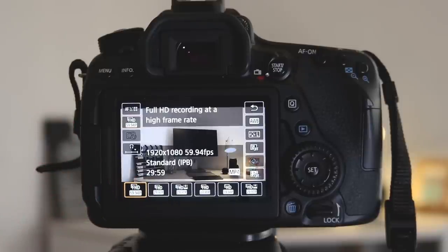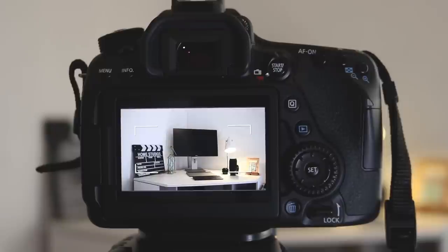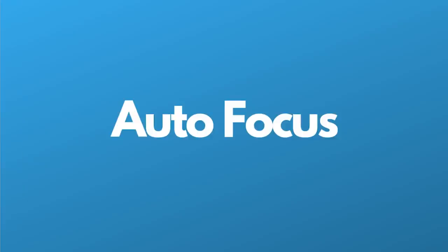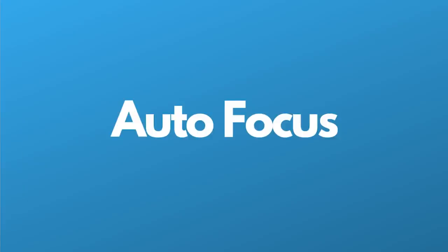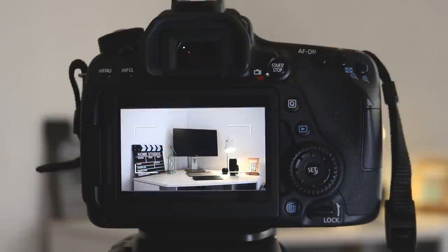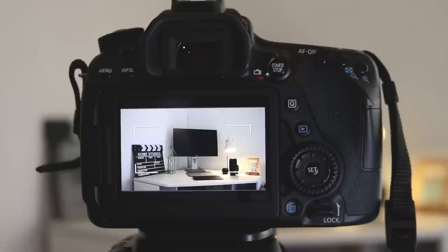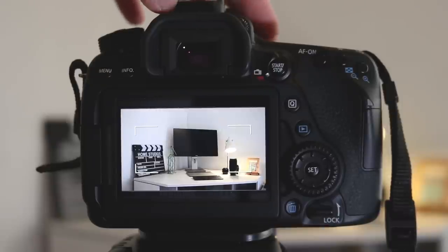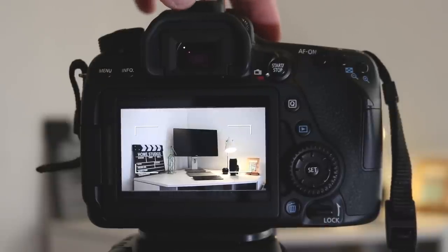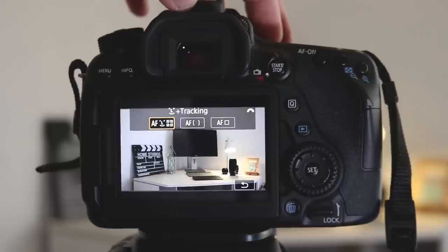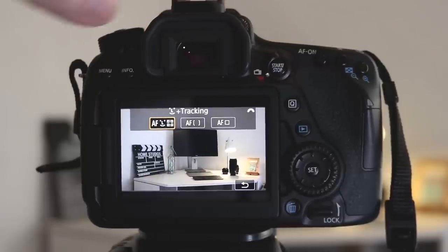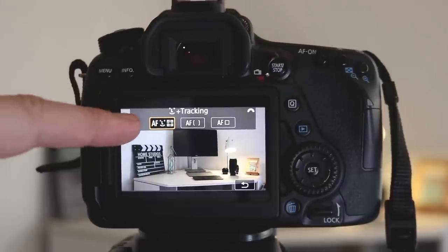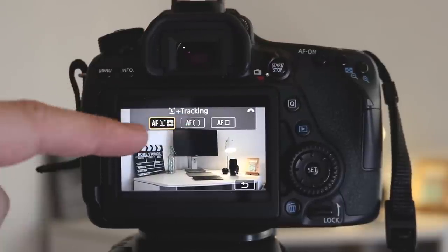One of the best things about the Canon 80D for video is the autofocus. It's exceptional, so knowing which autofocus does what is really important. To navigate to the autofocus options, you've just got to click this button here at the top. When you've selected it, you can see three different options.